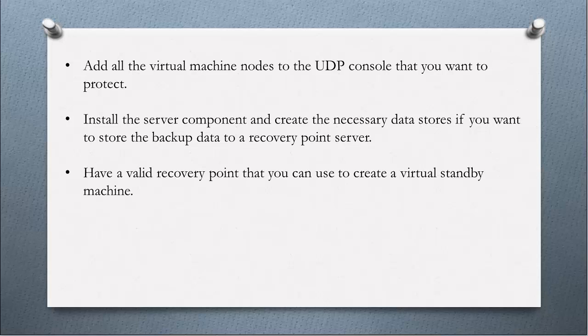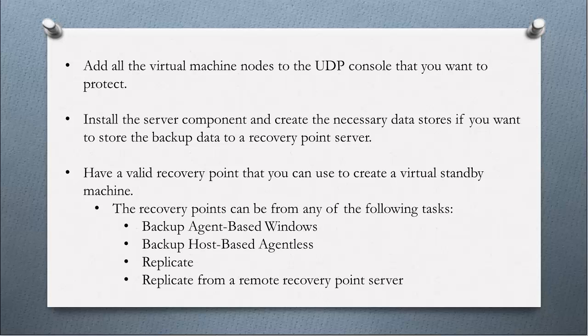Make sure that you have a valid recovery point that you can use to create a virtual standby machine from. These recovery points can be from any of the following tasks.